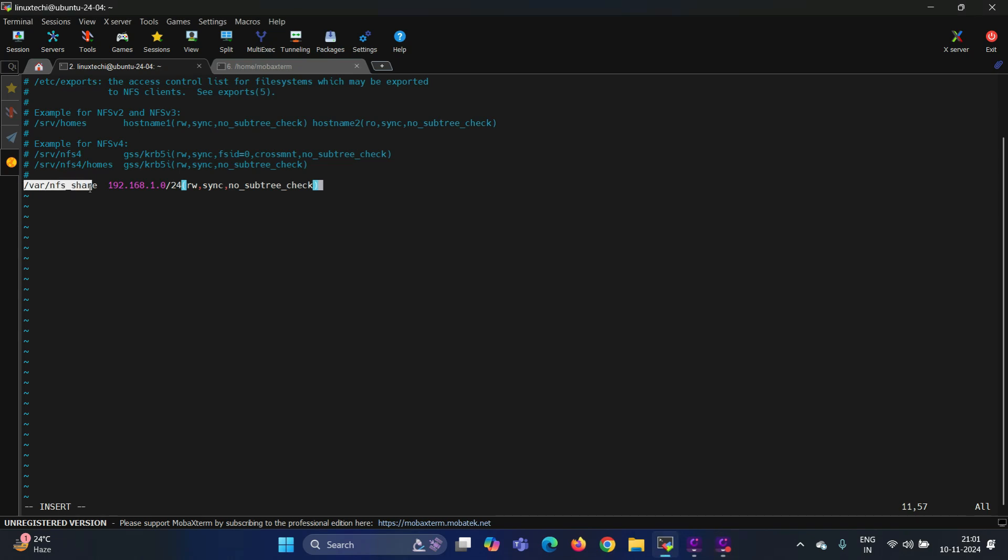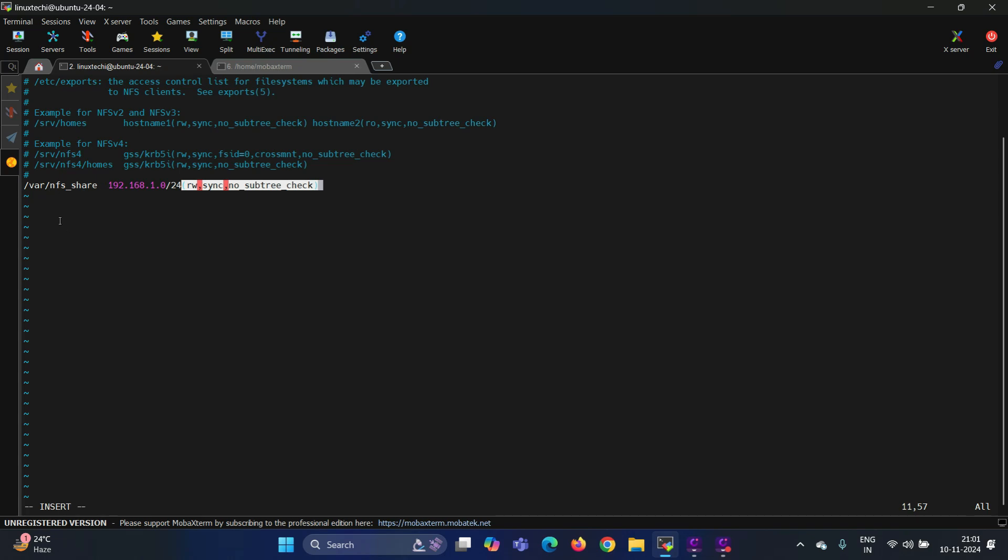This is the path of the directory on the NFS server that will be shared. This is the subnet of client machines, meaning the machines which are on this network will be allowed to access this NFS share. These are the permissions for this NFS share. Here RW means clients on this subnet will be able to access this NFS share with read-write permissions. Sync ensures that changes made by the clients are written to the disk immediately on the server. no_subtree_check means it disables the subtree check and will skip checking the entire file hierarchy of an exported directory. Disabling this improves the performance and reduces potential access issues, especially for nested directories.